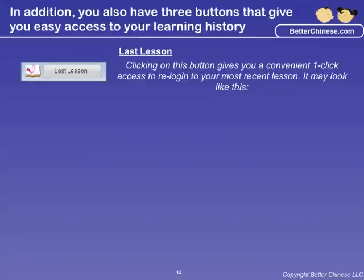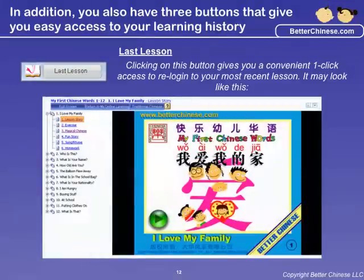The Last Lesson button allows for a convenient one-click access for you to view your most recently viewed lesson.